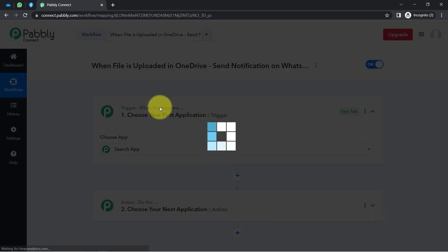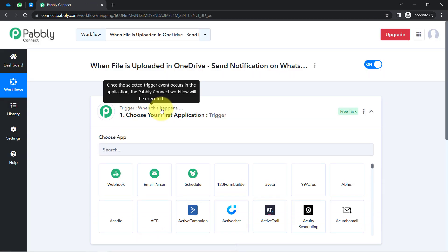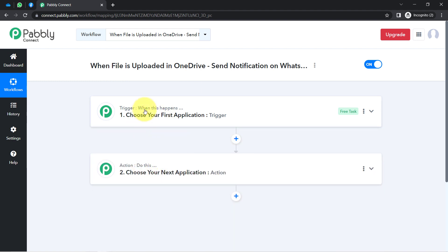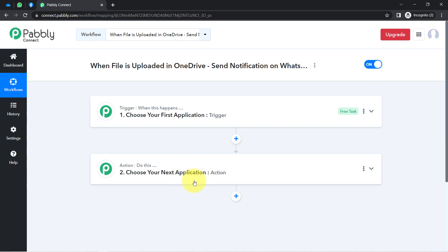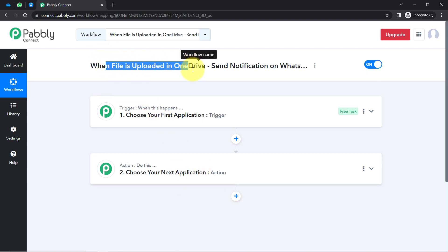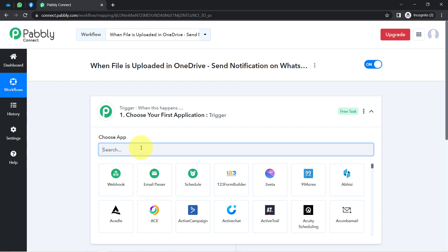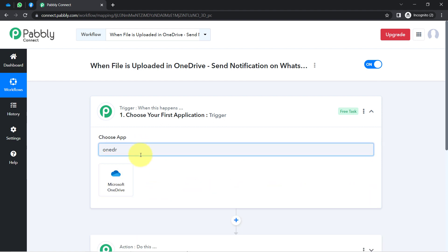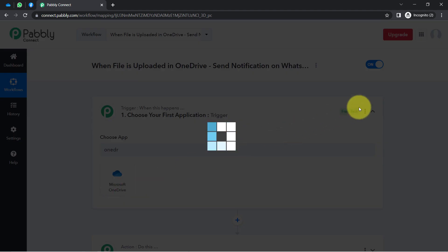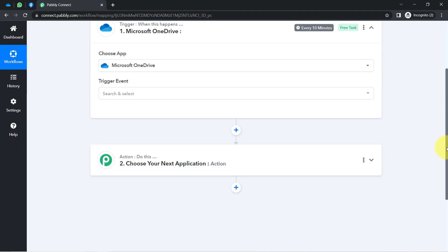Trigger means 'when this happens' and Action means 'do this.' For example, whenever a sale happens in a payment gateway application, automatically send an email via Gmail. According to our use case, whenever any file is uploaded into OneDrive, automatically send a notification on WhatsApp via the WhatsApp Cloud API application.